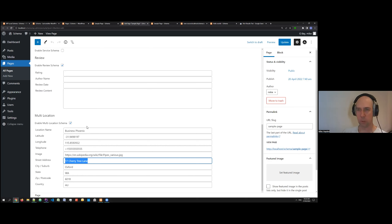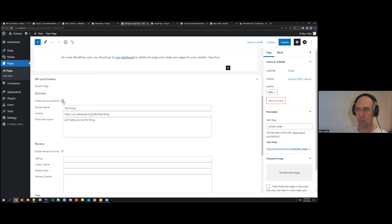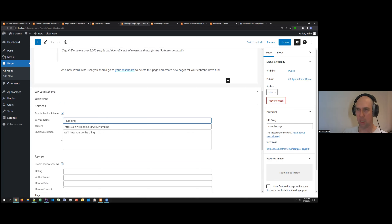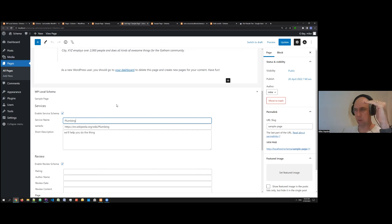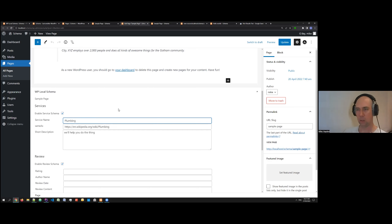Currently we support a single service on a single page — I intend to add the ability to do multiple services per page but haven't built that yet. For now, each individual service maps to an individual page, and each service page gets linked into the offer catalog. On all pages where the business schema is present, it links across to each of the services through the has-offer-catalog.